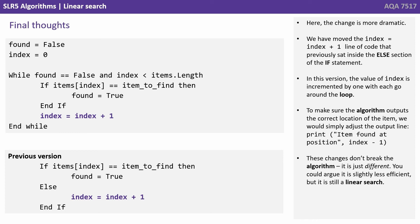To make sure the algorithm outputs the correct location of the item we would simply adjust the output line: print 'item found at position' index minus one. These changes don't break the algorithm, it's just different. You could argue it's slightly less efficient, but it's still a linear search.